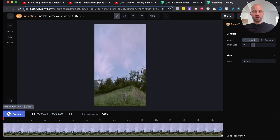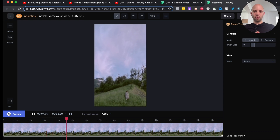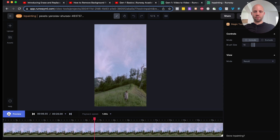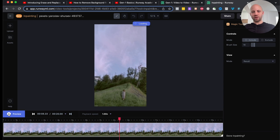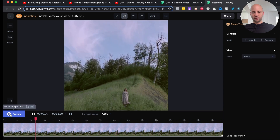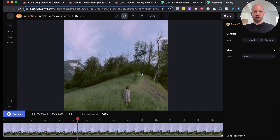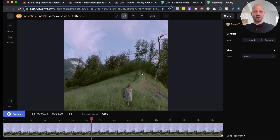Let's preview this video — and as you can see, there is no house. Absolutely no house. The object was removed, and even though there's camera movement, there are no artifacts. This looks very clean.